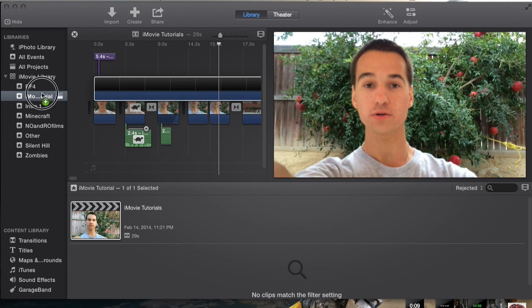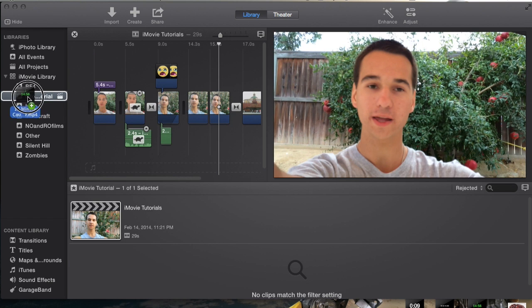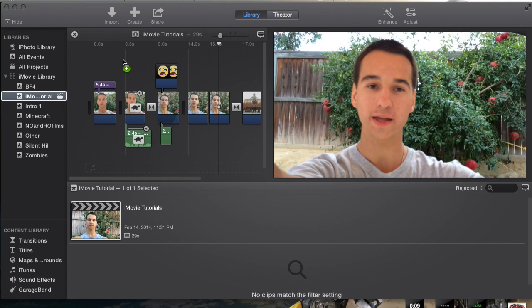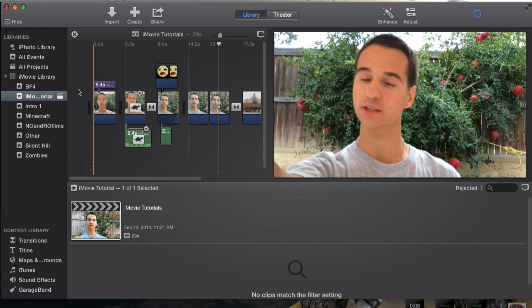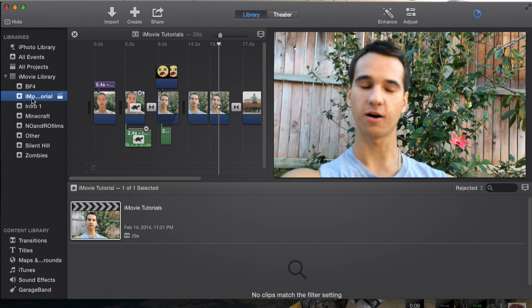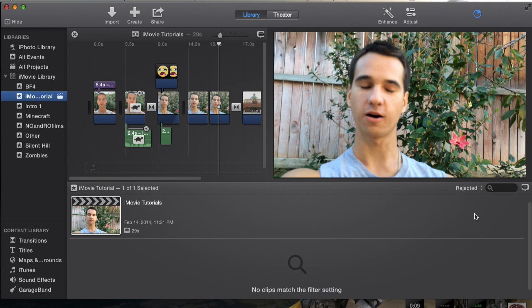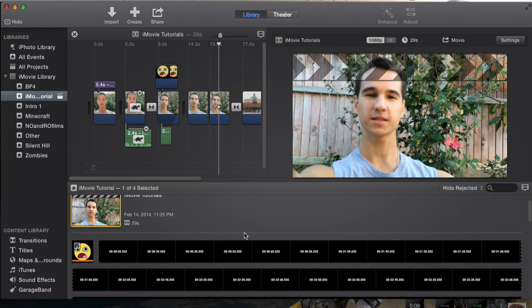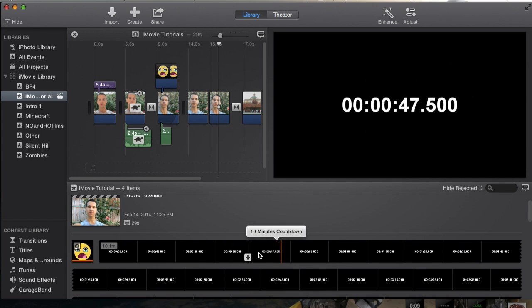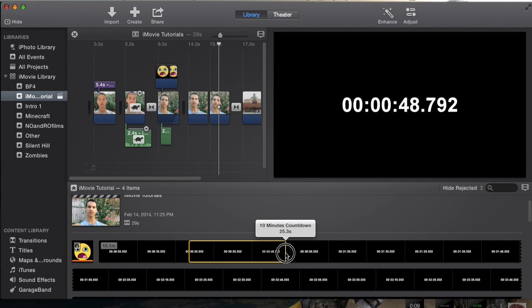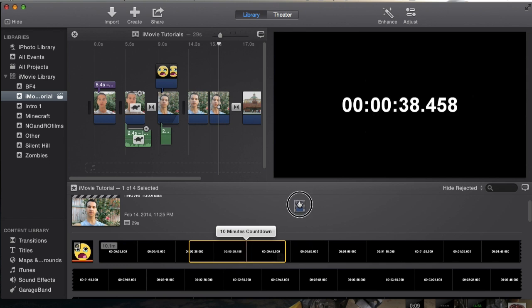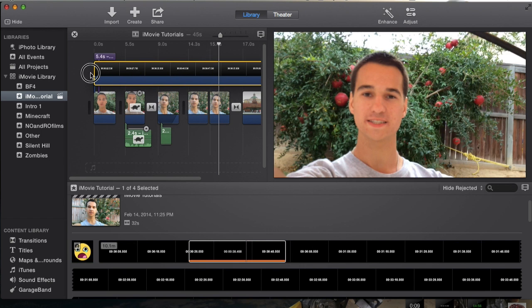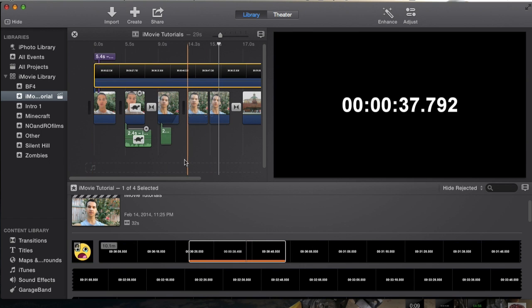I already have three counters here that I downloaded. First I'm gonna start with the 15 minute countdown. I'm gonna drag it straight into my iMovie tutorials event. It'll import rather quickly just because it's a really simple format and there's only one thing going on in the footage. I was on hide rejected - there we go, here's my first counter.